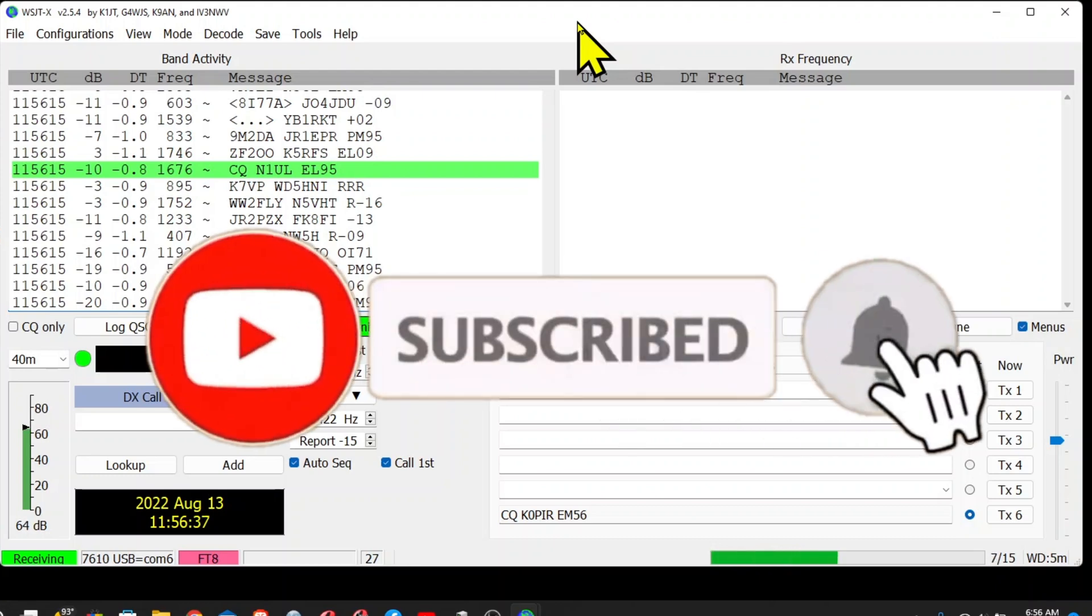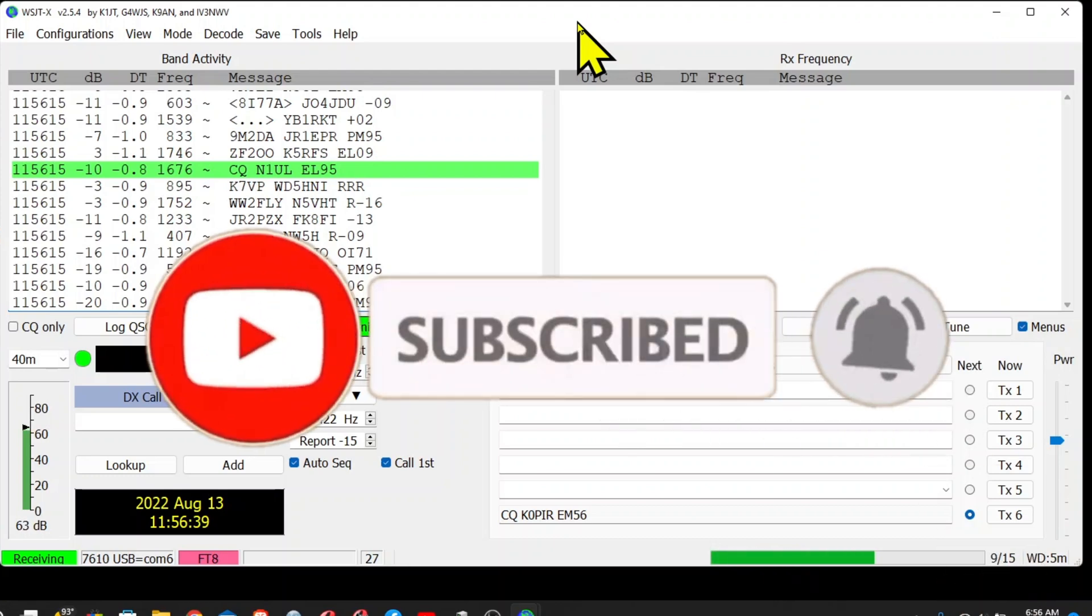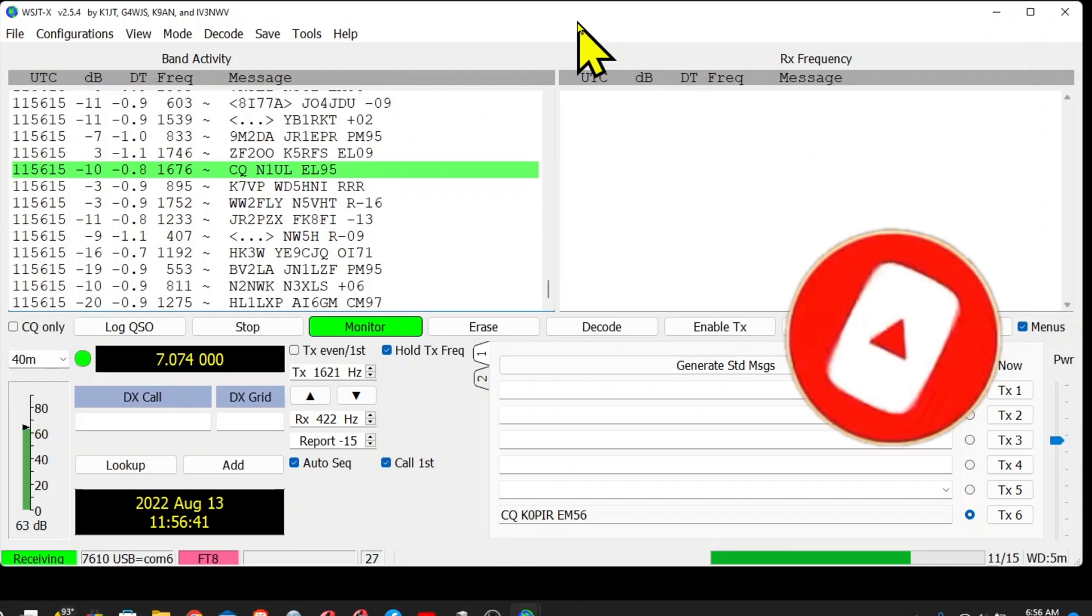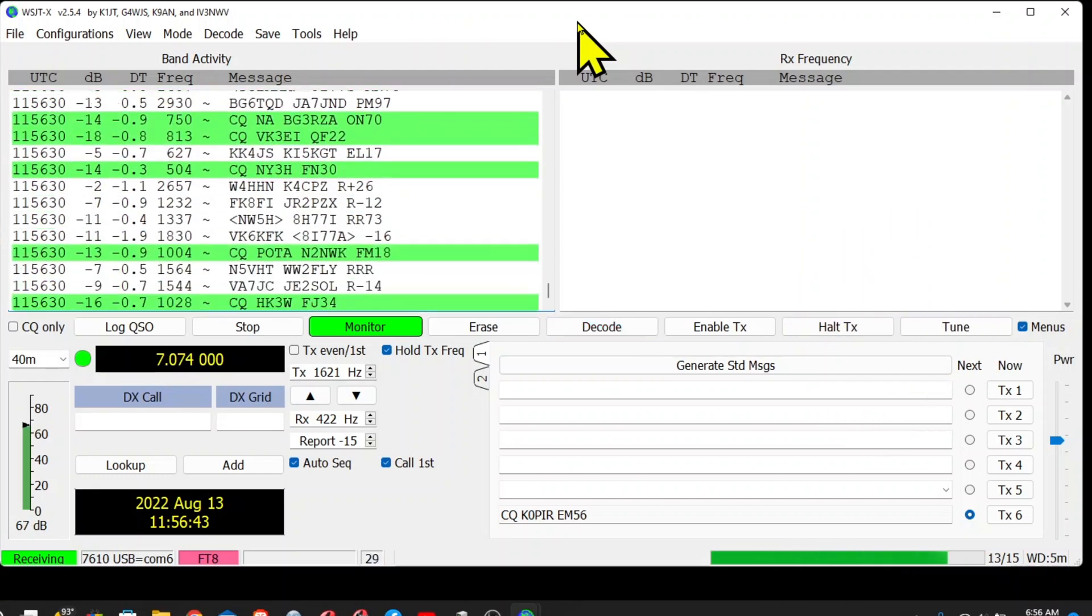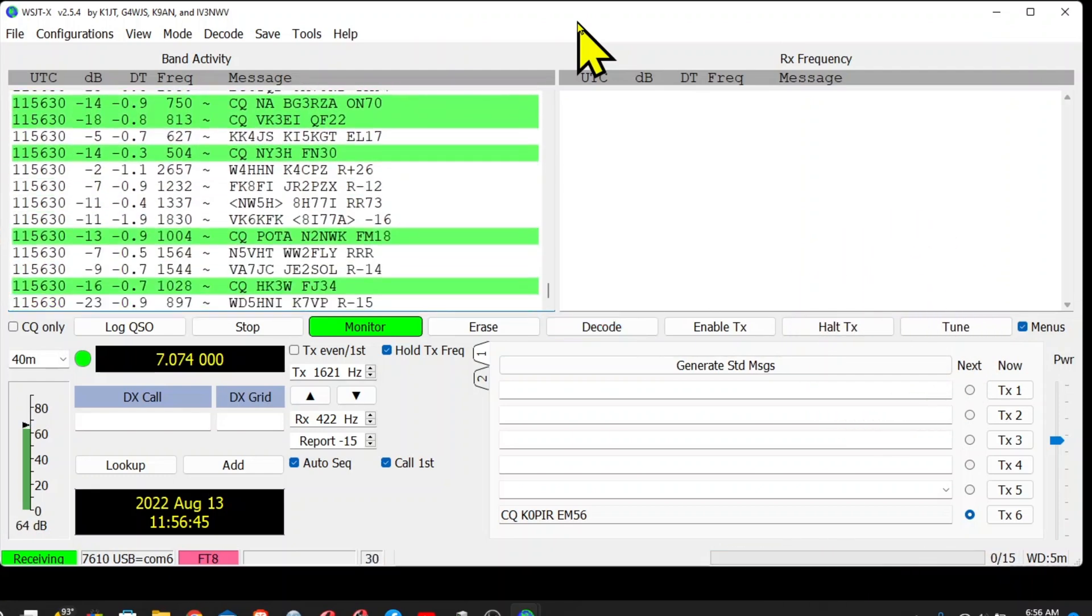Well, thanks for watching. Please remember to like, subscribe, and share. If you haven't already, ring that bell and you'll be notified when I put out a new video. 73 and good DX.